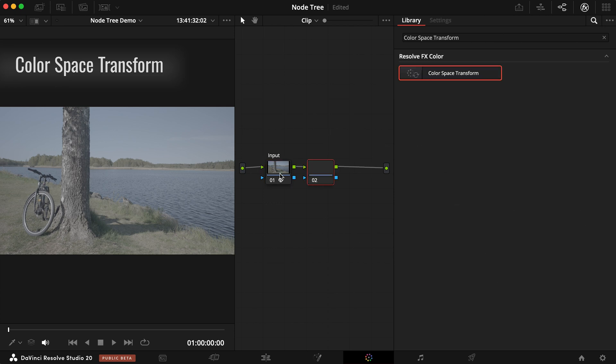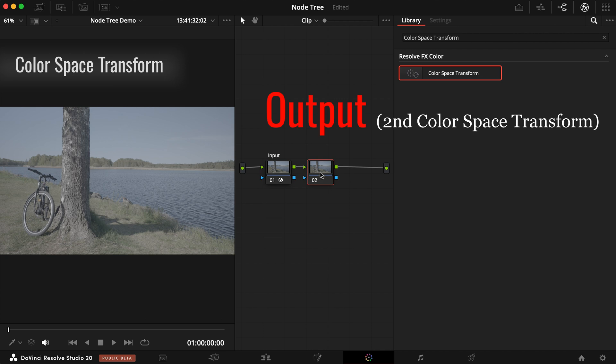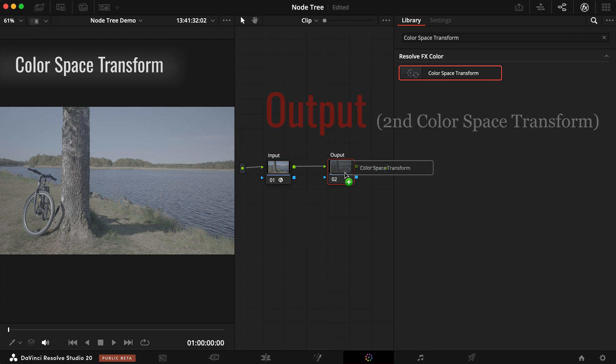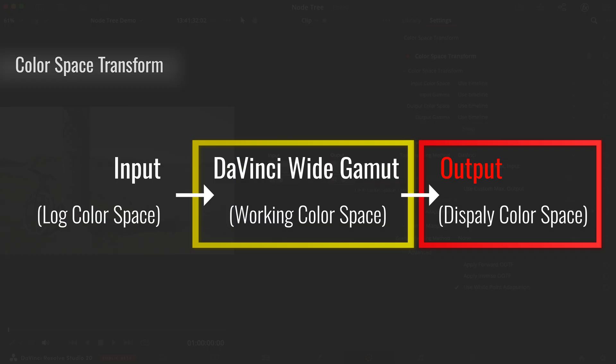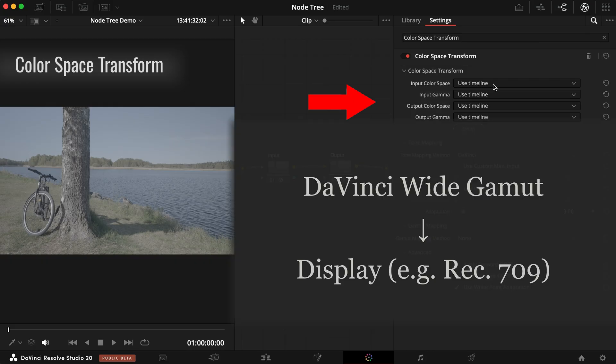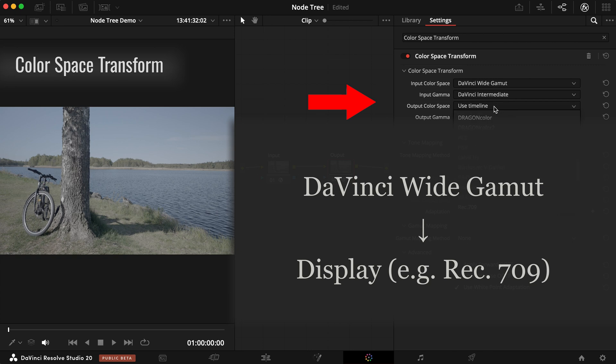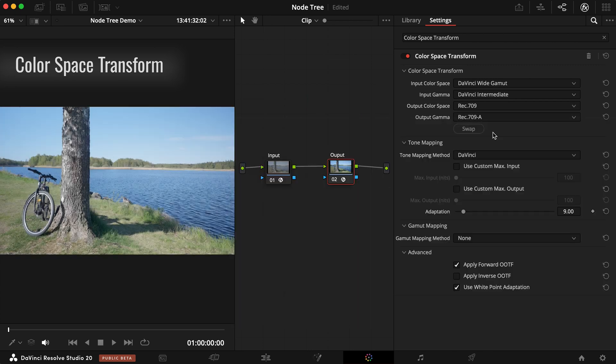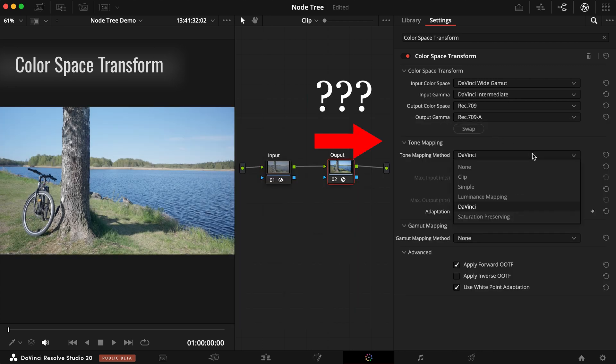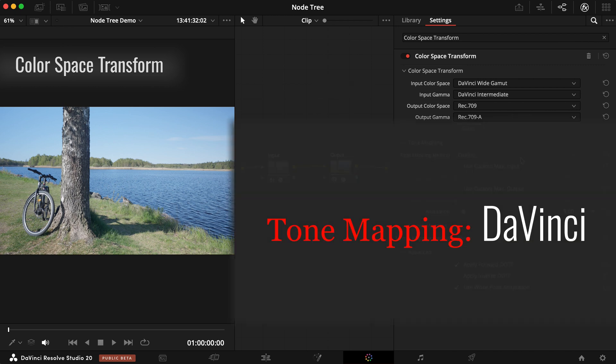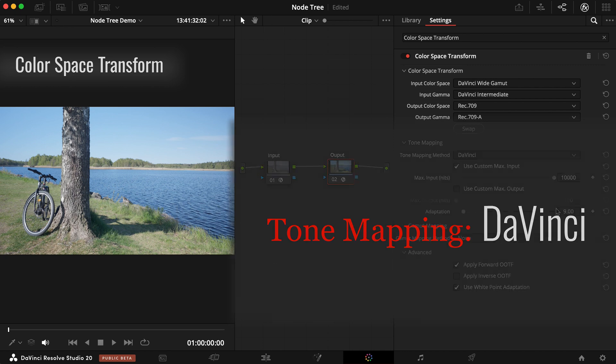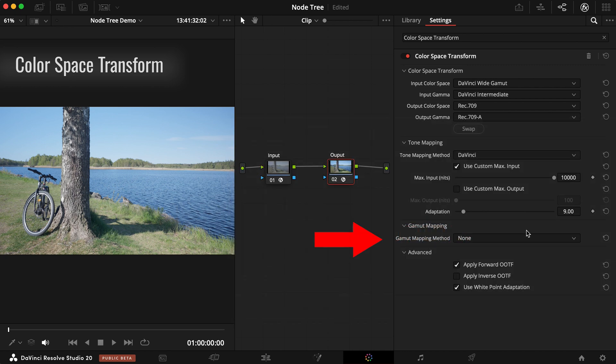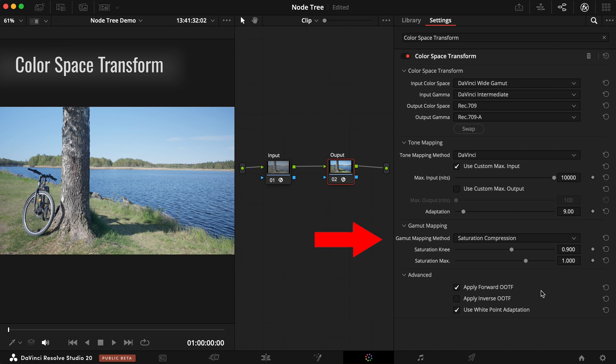Create a new node for output transform. This is actually the final step of the workflow. This converts your graded shot from your working color space to your delivery specification, often Rec. 709 for platforms like YouTube. Set the input color space to DaVinci Wide Gamut and the output color space to your target display. We will look into different tone mapping options in future videos. For now, we stick to DaVinci, and switch on saturation compression to avoid clipping when mapping to a smaller color space.